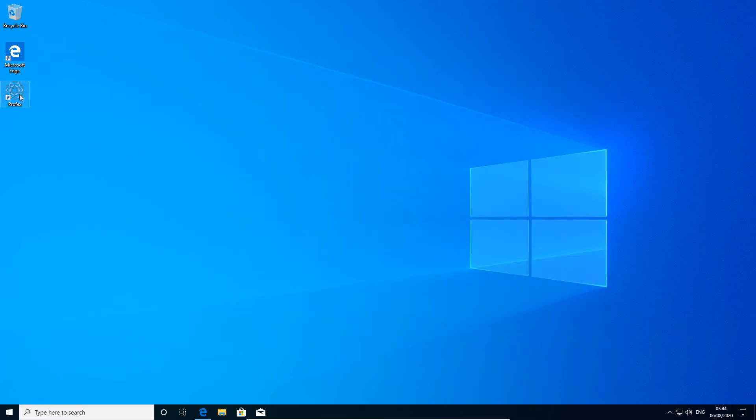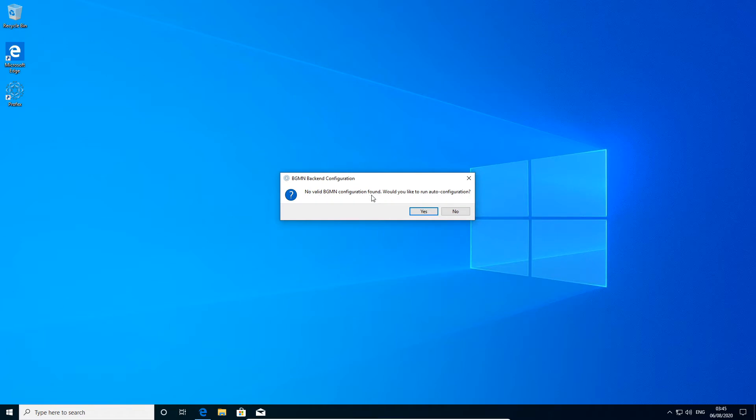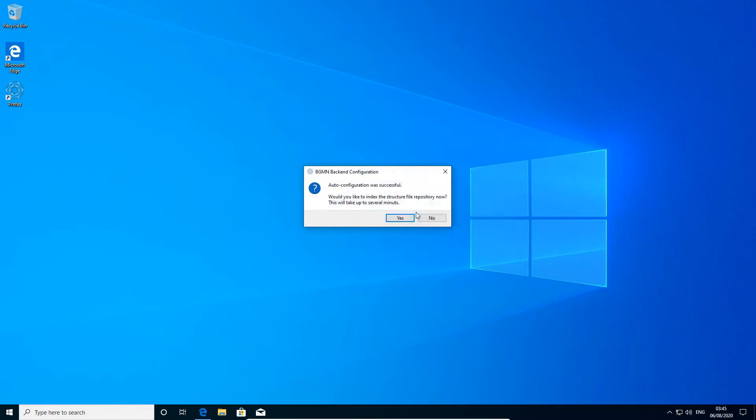Now we can run Profex, but it will show a warning because we are running it for the first time and the location of bgmn has not been set up yet. We can run auto configuration as suggested. So click yes, and it should be successful like here.